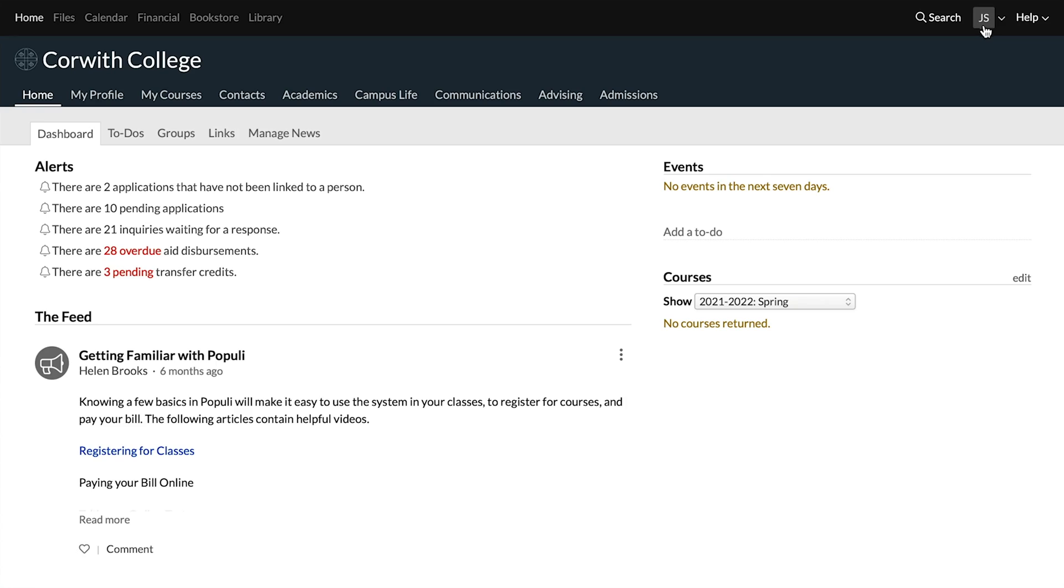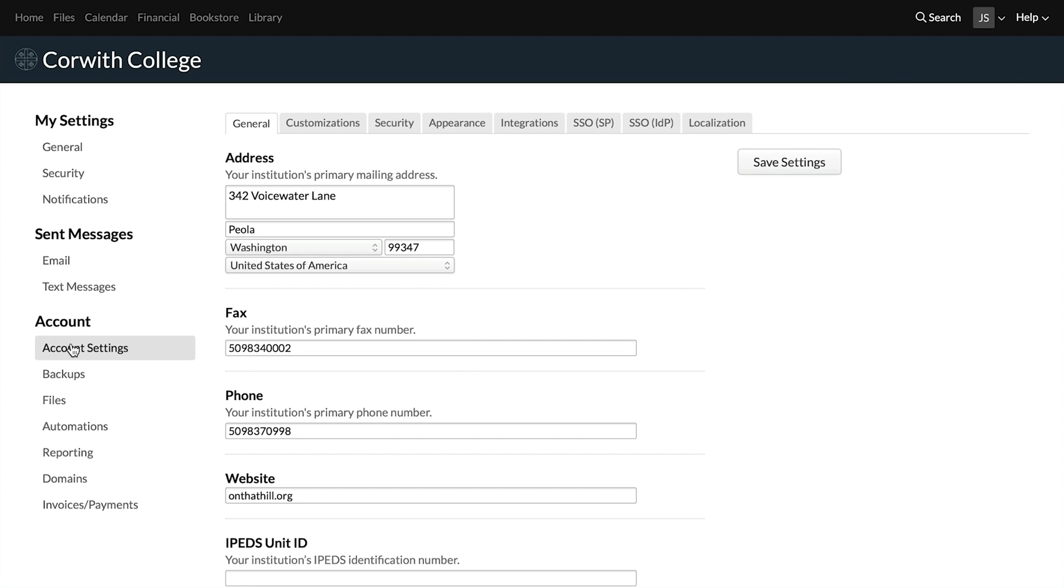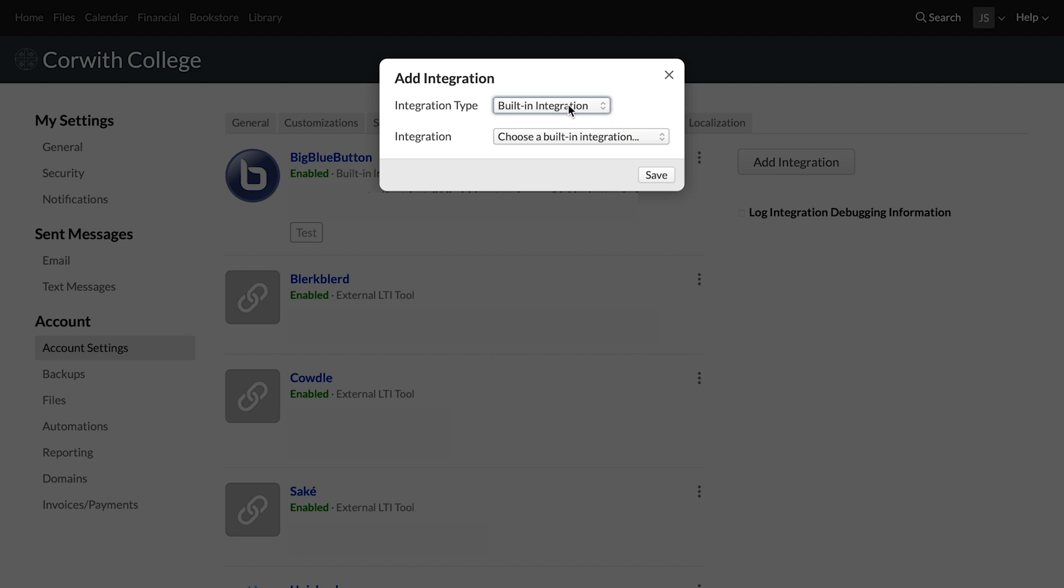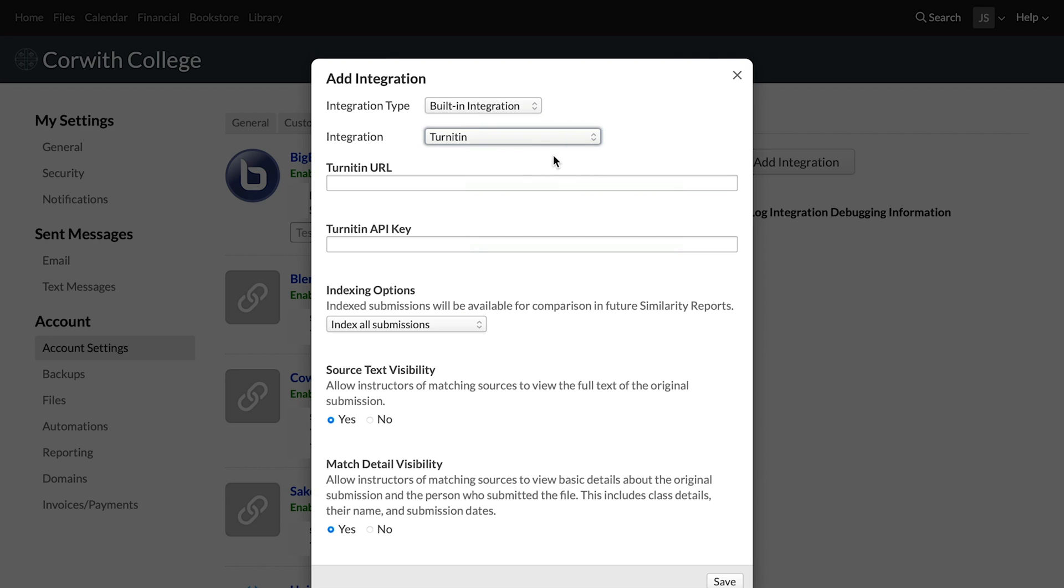Once you have that, you'll have a Populi account administrator go to their instance. They're going to click on their initials or profile picture here, click on account and settings, and then under account here, click on account settings, and then go to integrations. They're going to choose add an integration right here. There'll be a built-in integration, and then for integration type, you want to choose Turnitin.